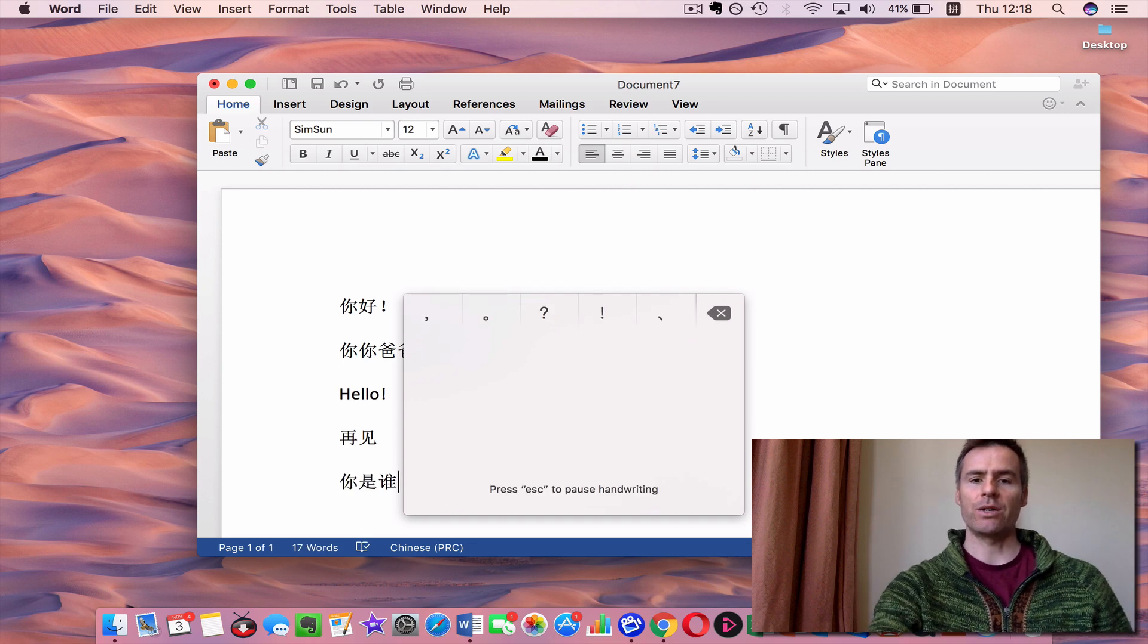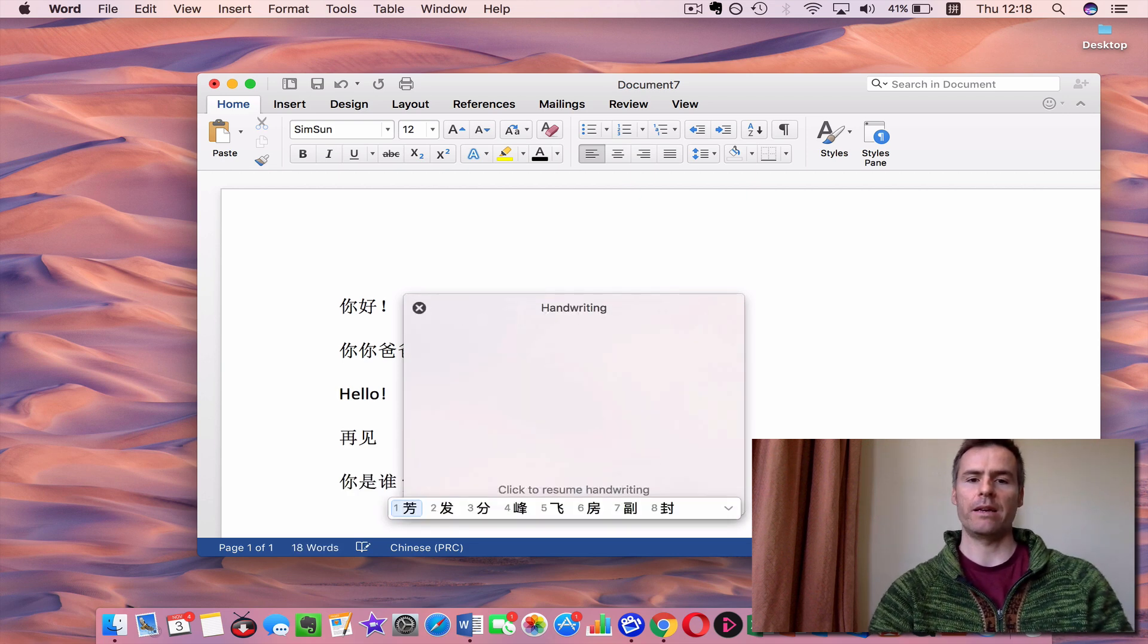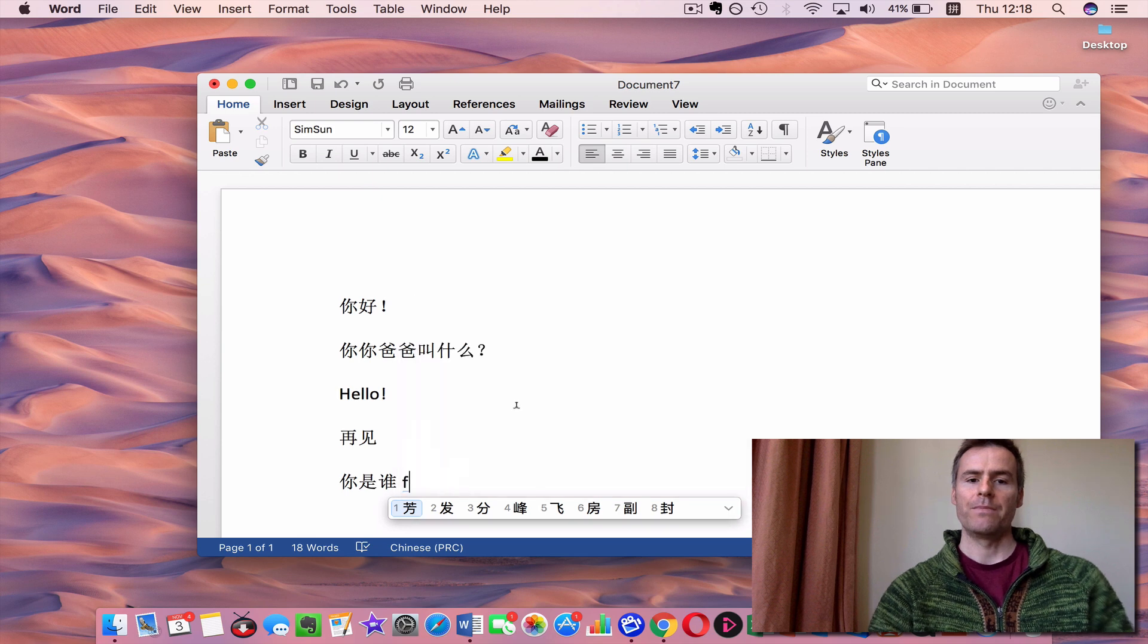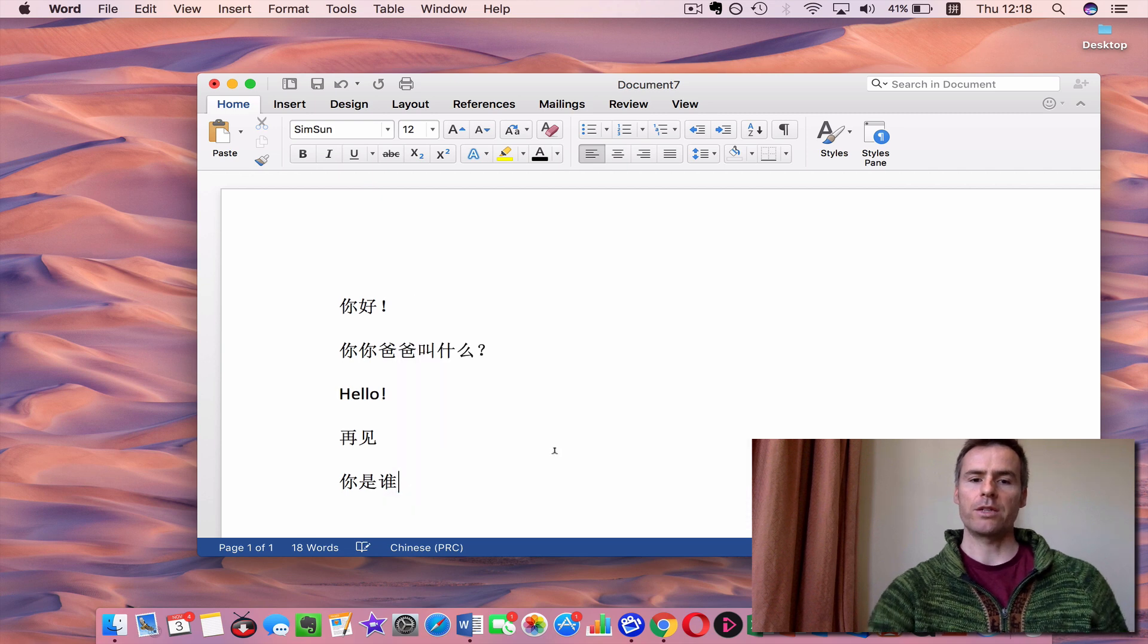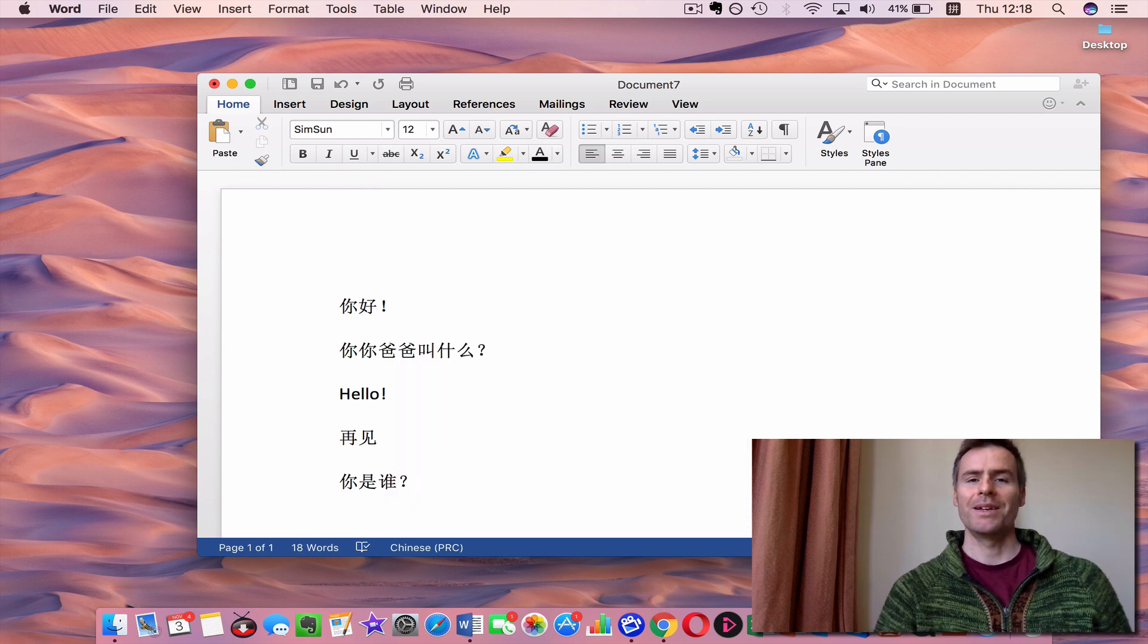And then, to get out of the trackpad mode, just press any key, and then you can close it down. So 你是谁? There you go.